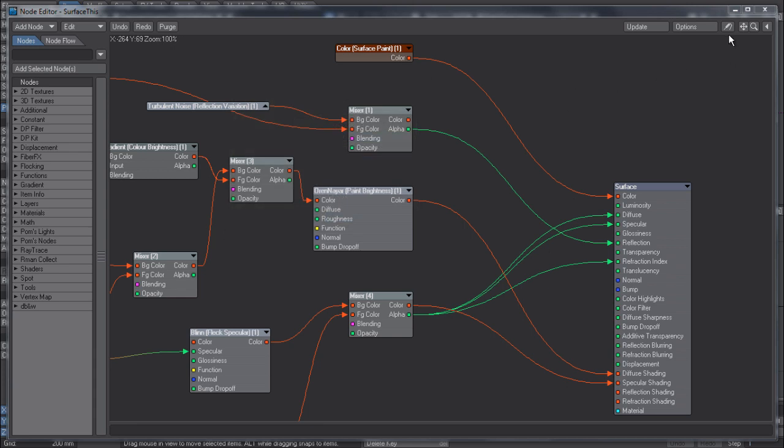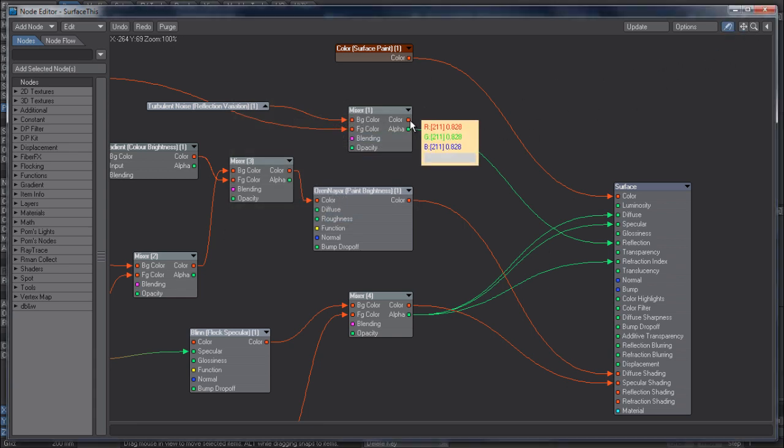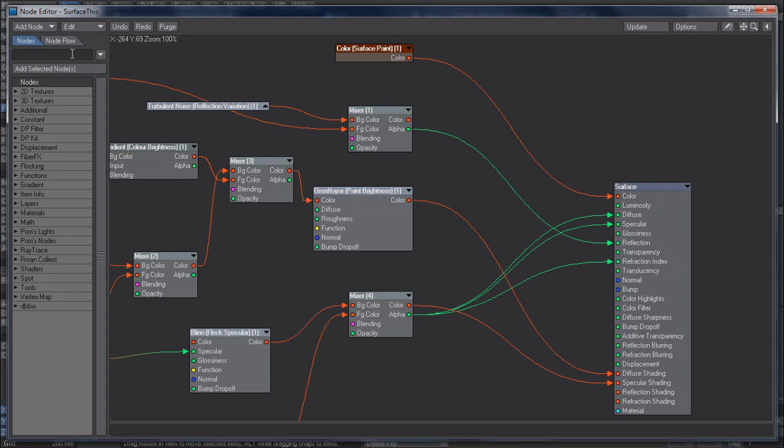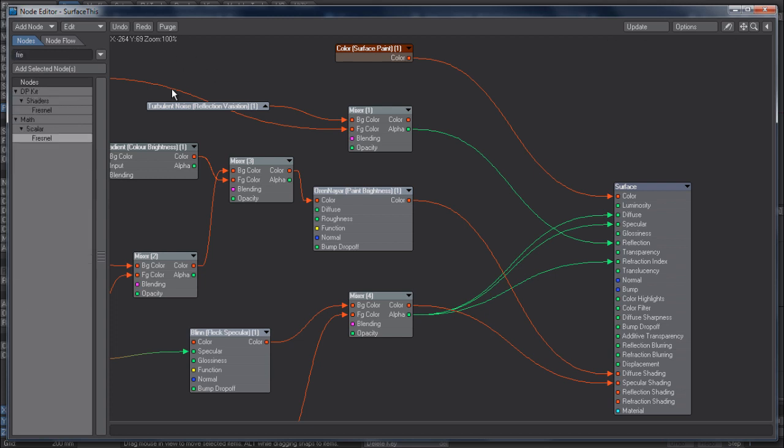A really small feature but actually really useful is the ability to now type and have the list automatically update without having to hit return every time. A really small feature but actually very useful. So that's working in the node editor in LightWave 11.5.